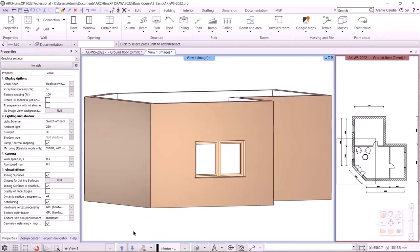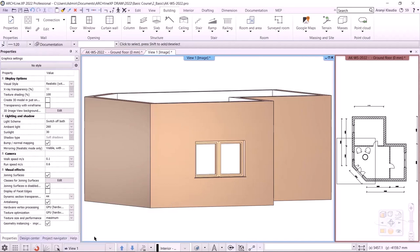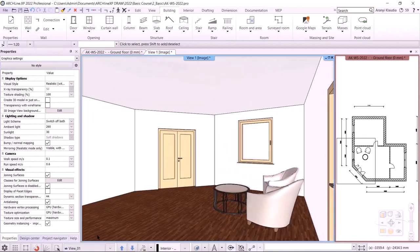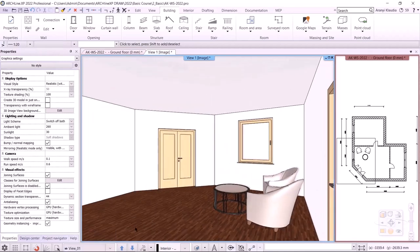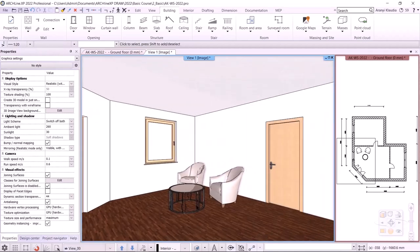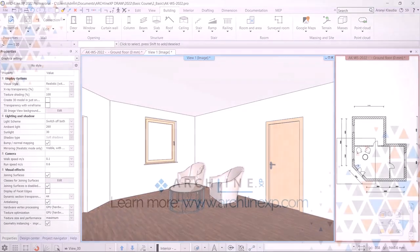I can go back to the full model by clicking on the Quick 3D Model button again. I go back to the perspective view. And this brings us to the end of today's workshop. Let me remind you to do this project yourself. Thank you very much for your attention. See you next time. Goodbye.